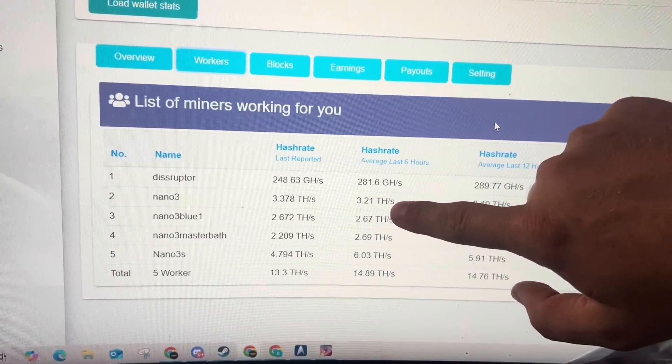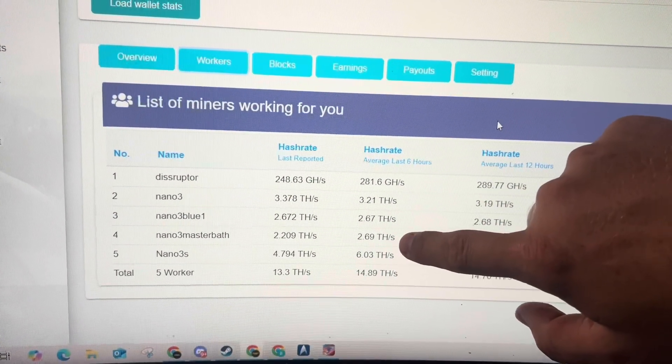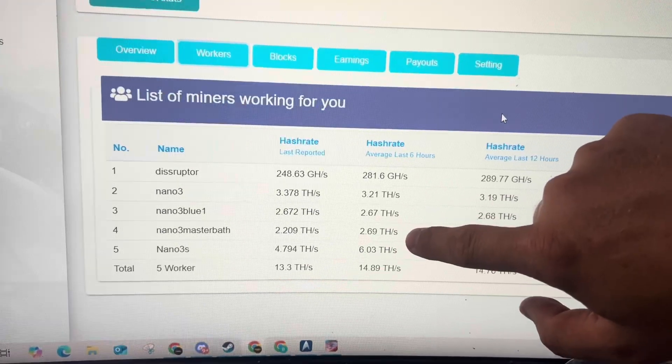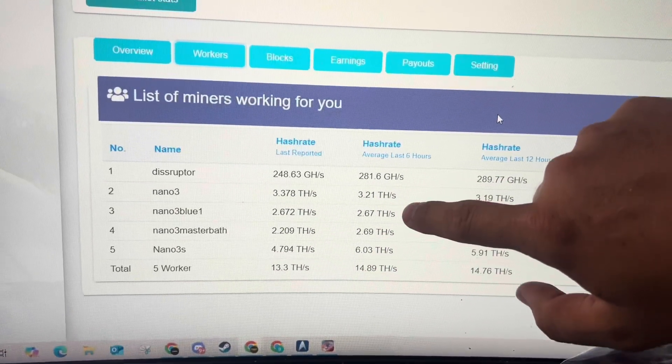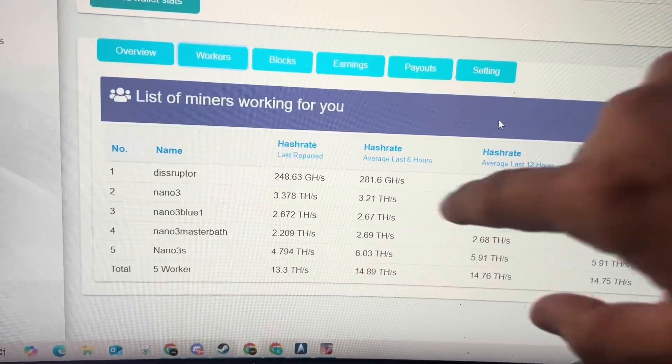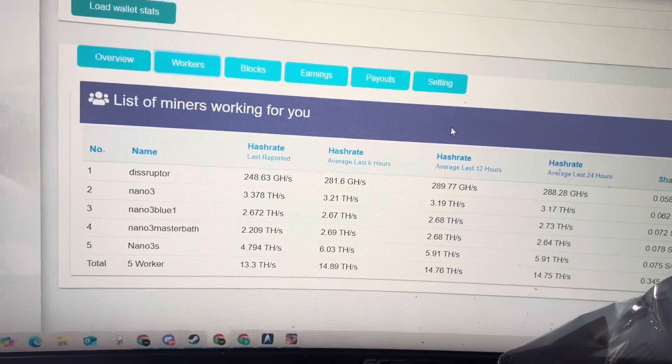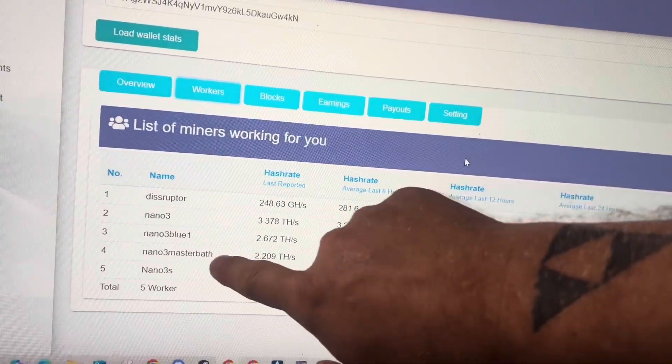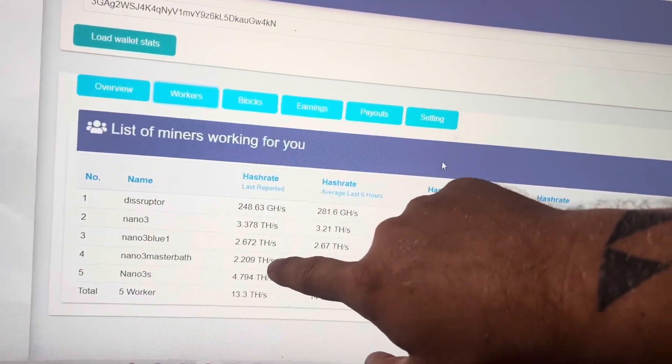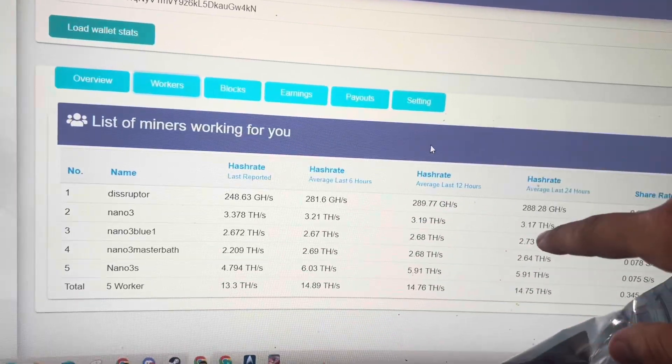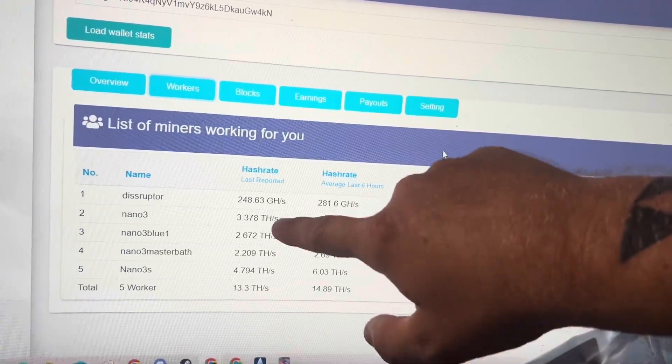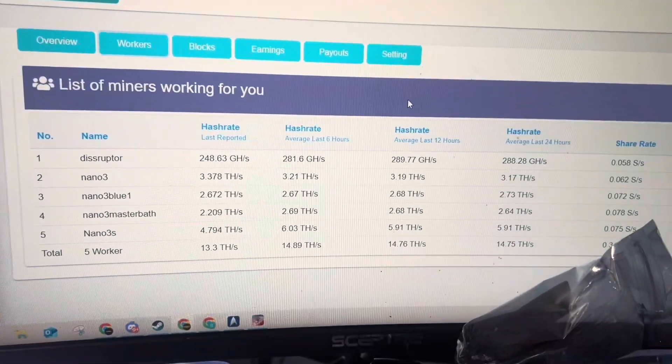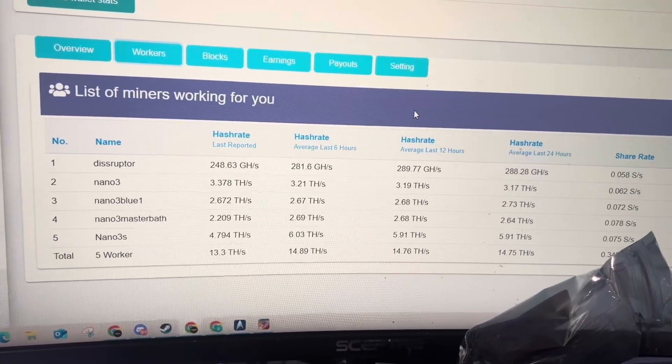So these two units are running in the heat, that one's running in the AC. These are vertical, that one's not, so so far vertical is winning. The biggest thing I've noticed is the horizontal one that's inside every now and then will go down, whereas these two have not.